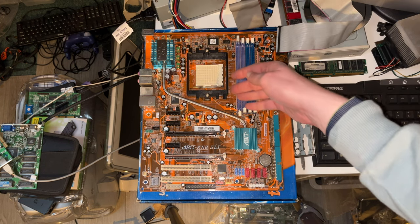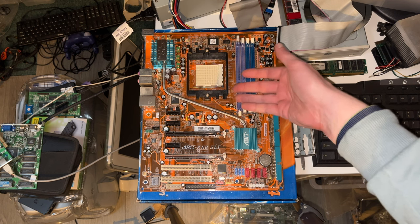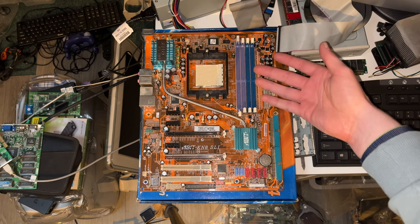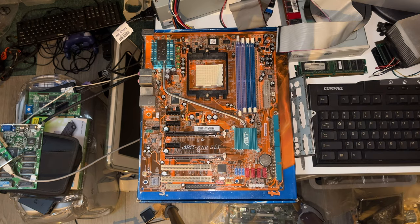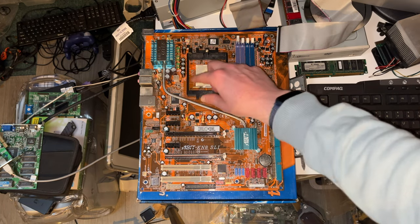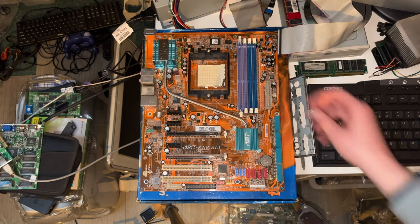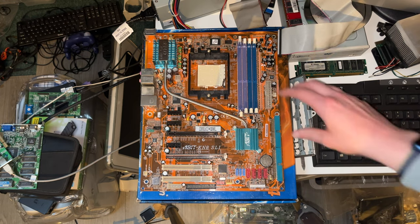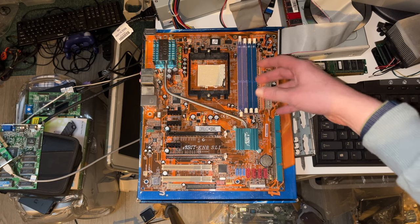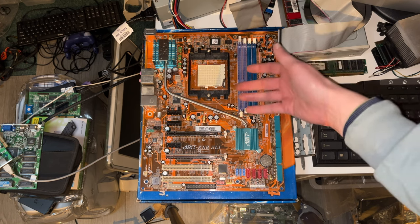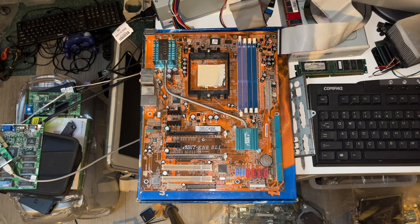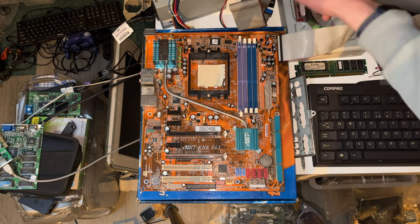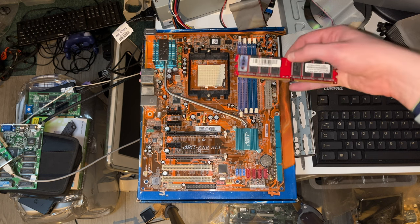Right, so the socket is 939. This means that we have support for the Athlon 64, Sempron, Athlon 64 FX, and Athlon 64 X2 CPUs. So it's a bit of an upgrade from socket 754. The main upgrade you get here is that you have dual core CPU support and you get dual channel memory rather than single channel memory.